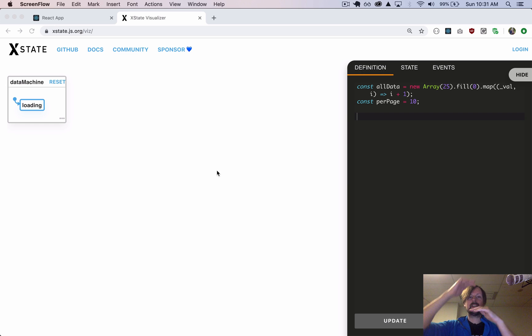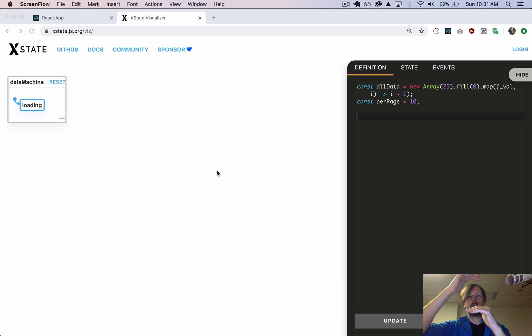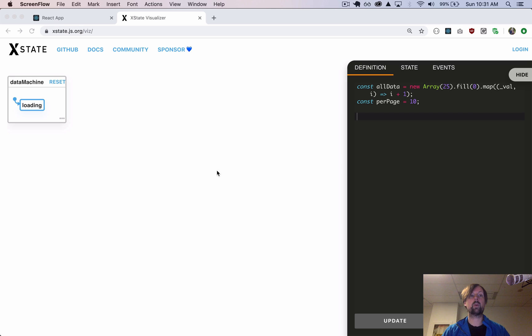We've got a list of data where we load the first 10 items, then we load the next 10, next 10, until we run out of data, and we want to manage all of that with this state machine.